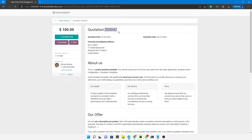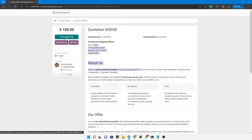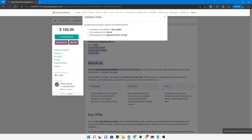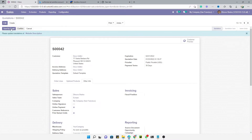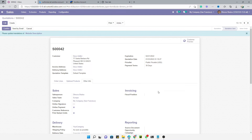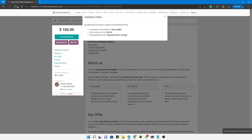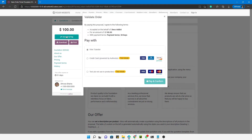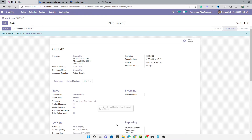In the customer-facing view, you can see the quotation number and all order information. The customer will see the payment button. However, you need to mark the order as sent first — either by sending it by email or by manually marking it as sent — before the payment option becomes active. Then refresh the screen.